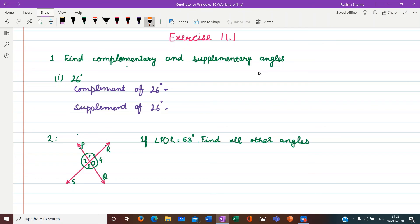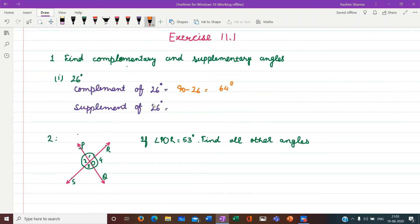Let us start with Exercise 11.1. The first question asks us to find complementary and supplementary angles. For 26 degrees: complement of 26 degrees = 90 minus 26 = 64 degrees. Supplement of 26 degrees = 180 minus 26 = 154 degrees.